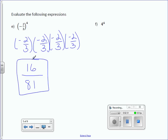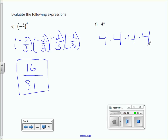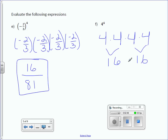4 to the fourth power is 4 times 4 times 4 times 4. You can group them when you multiply. So, I can say 4 times 4 is 16, and then do 16 times 16, which at this point you may use a calculator. So, it's 256.